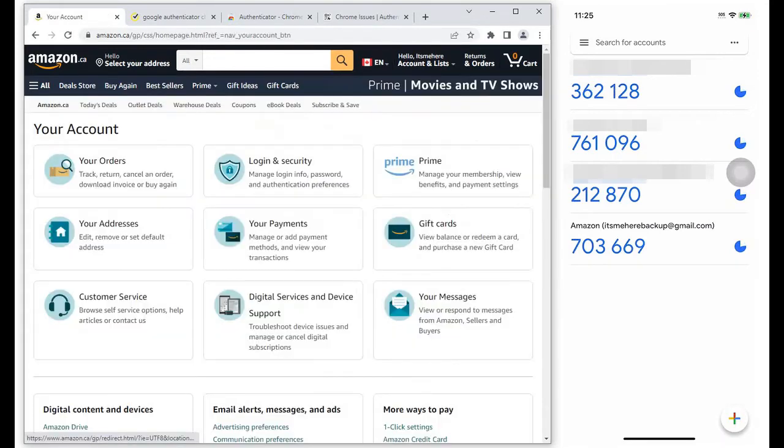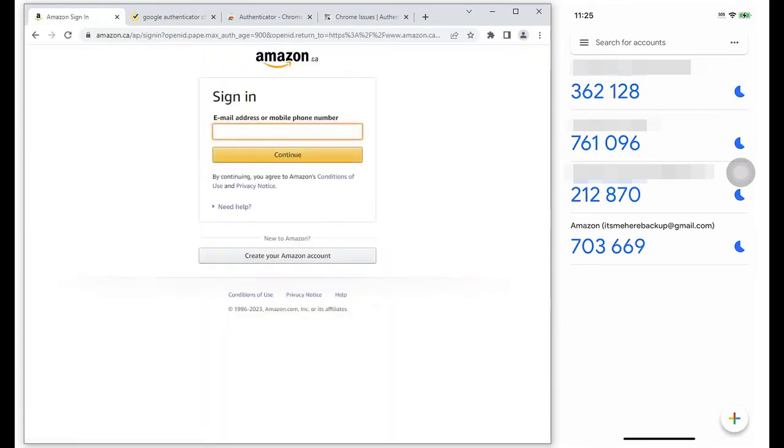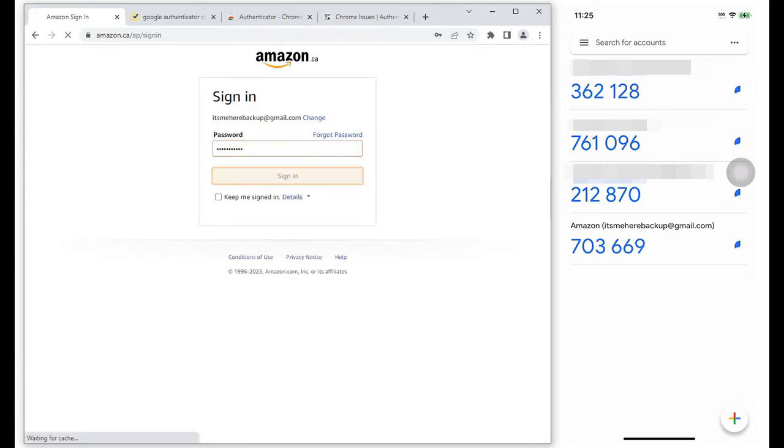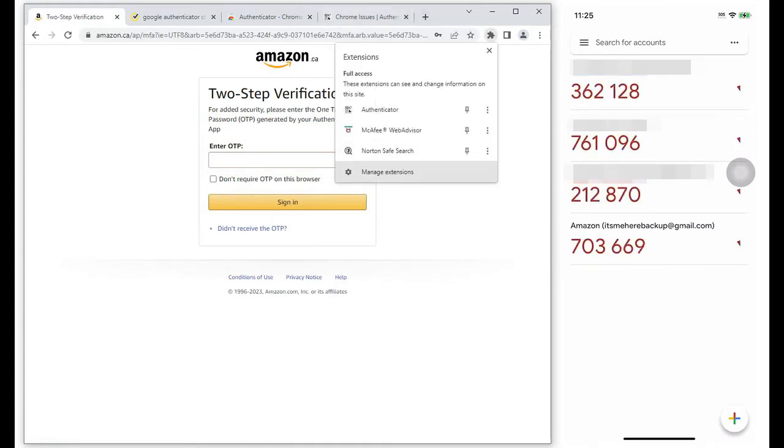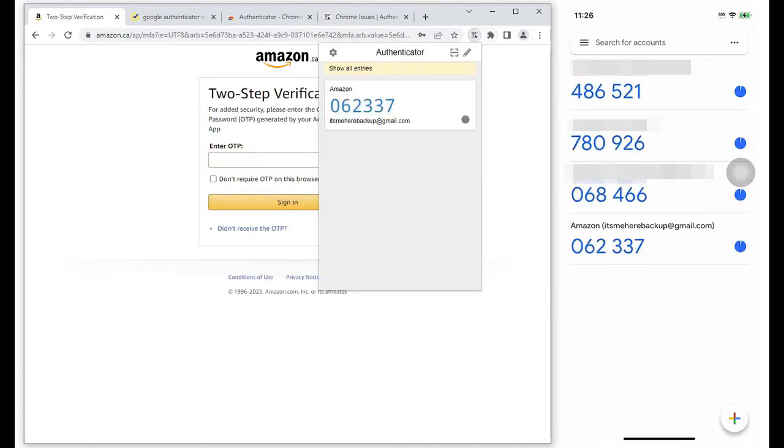Let's give this a try. Sign out from Amazon. Log in back again. Key in your password. Then enter the code that had been copied from the Chrome extension.